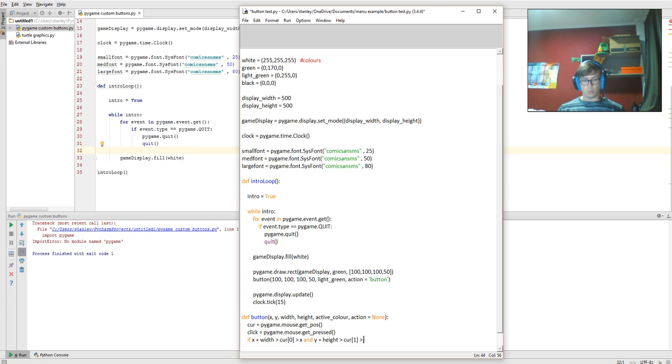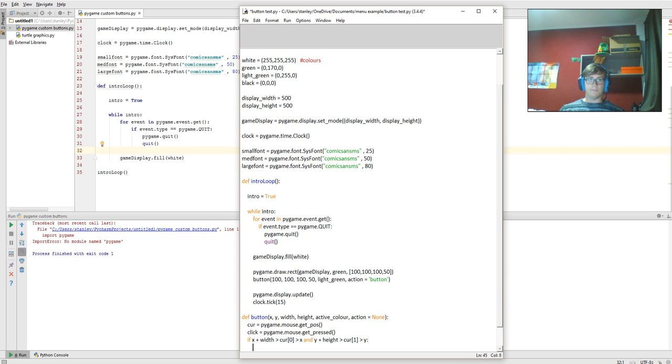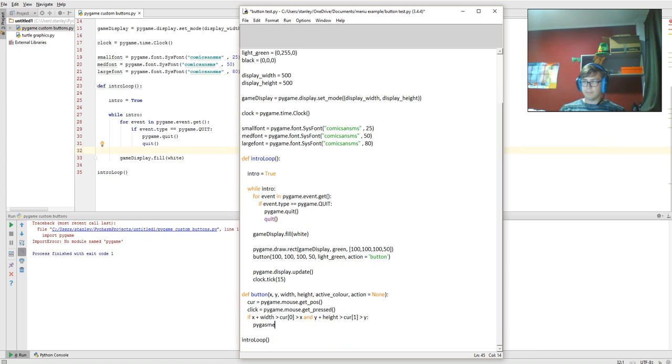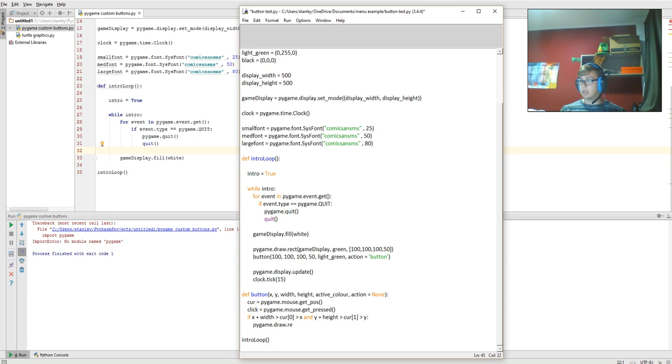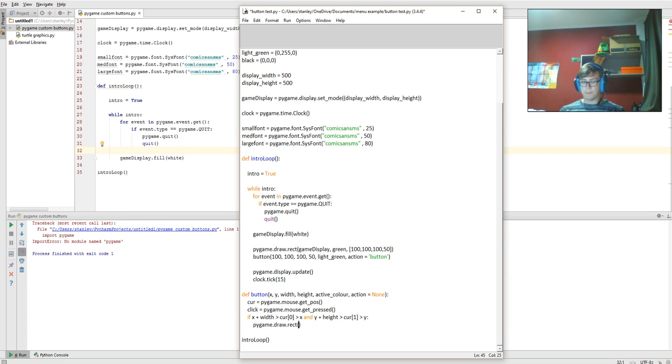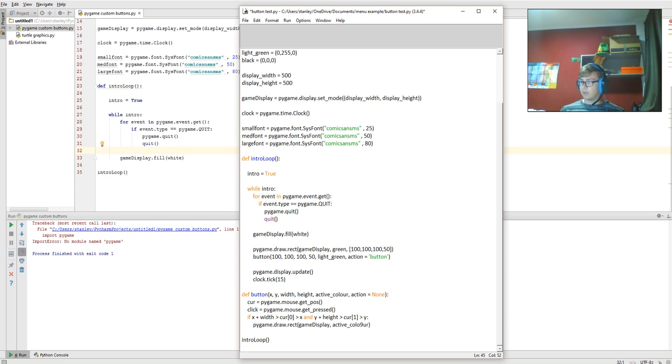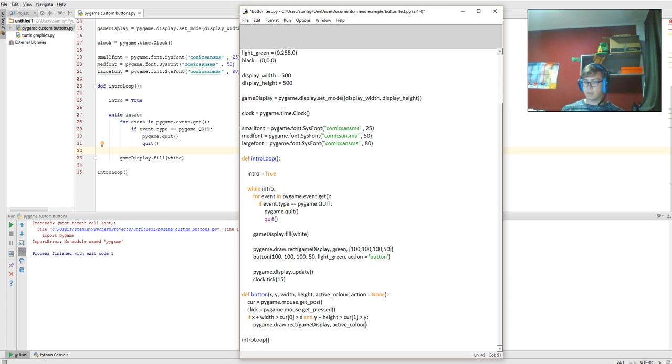Now what you need to do is pygame.draw.rect. So this is going to draw a rectangle over the top of the other one. It needs to be game_display, it needs to be active_color, so this will use the variables being passed into the function.